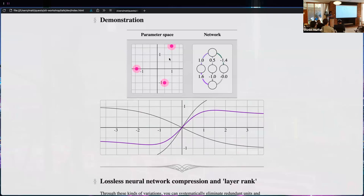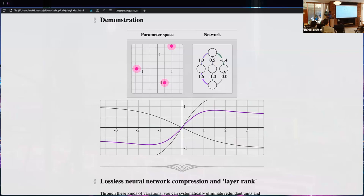If you allow networks with different numbers of units to be functionally equivalent — a three-hidden-unit network equivalent to a two-hidden-unit network — then when I set the outgoing weight to zero it indicates I could remove that unit entirely and just have a two-unit network.